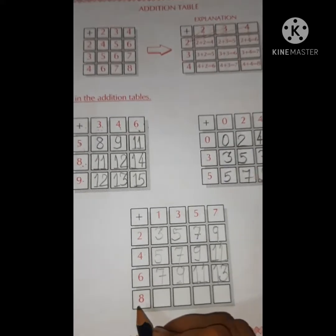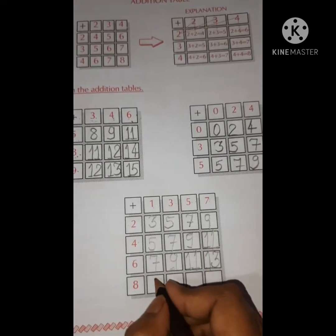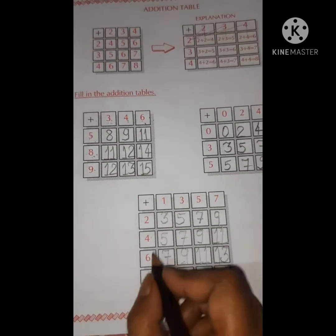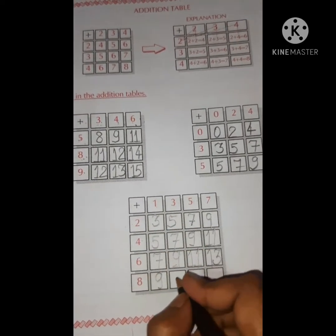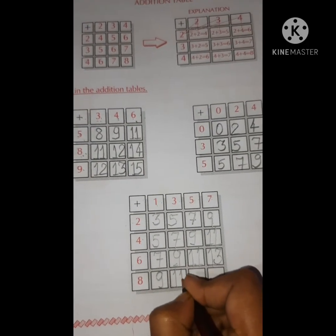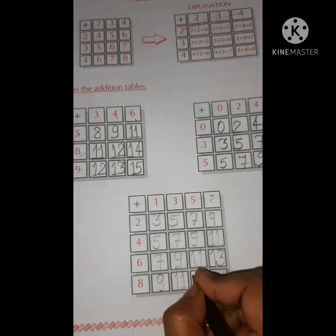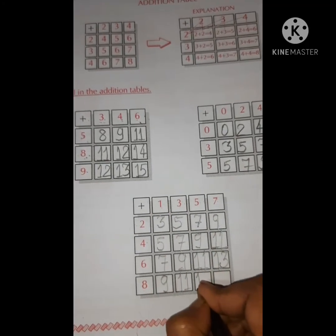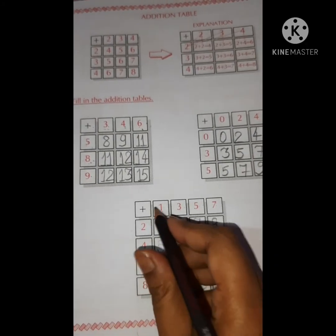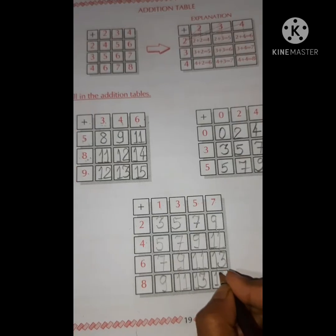Fourth row: eight plus one is equal to nine, eight plus three is equal to eleven, eight plus five is equal to thirteen, eight plus seven is equal to fifteen.